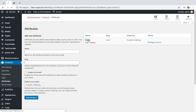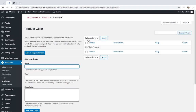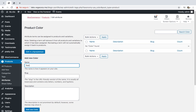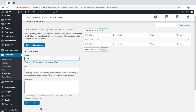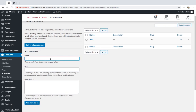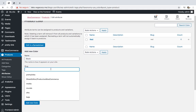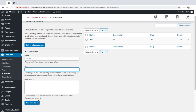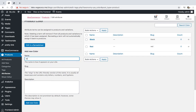Then open the attribute you just created to add the available colors. We'll add black, white, red, and blue as the new colors. For that, we just need to enter the new color title — red, for example — and click on 'Add New Color' or hit Enter on your keyboard.